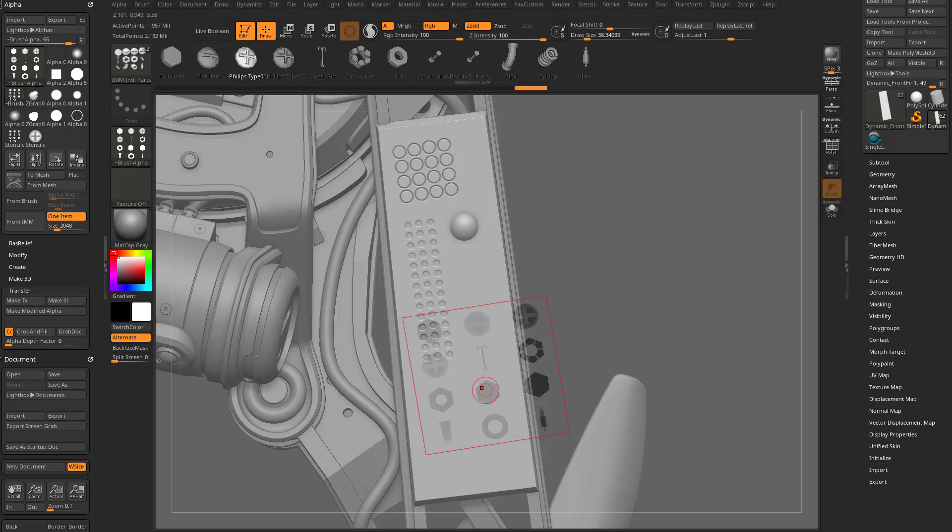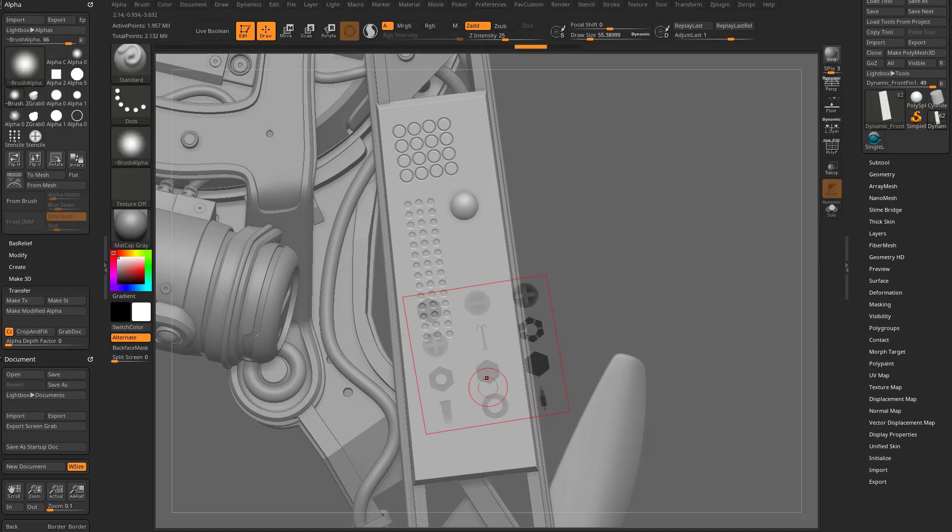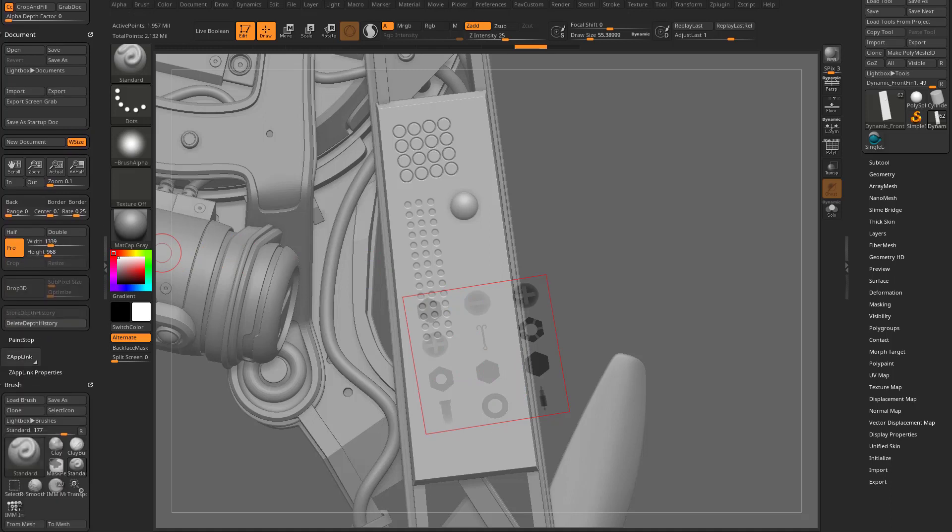Now, if I just do it now, like with my, you know, switch over to the standard brush and just do that, it's going to try and sculpt through the stencil or paint through the stencil. That's not really what I'm looking to do.